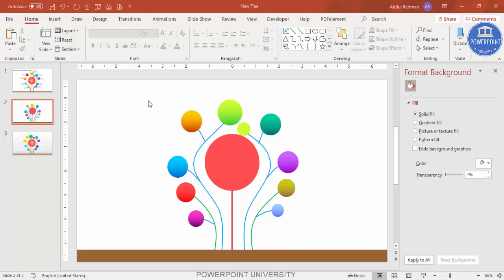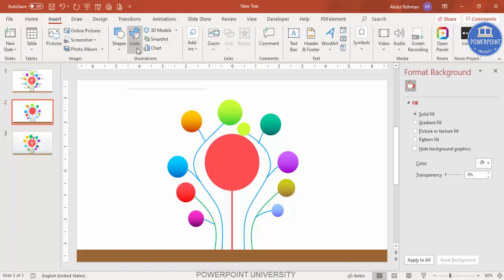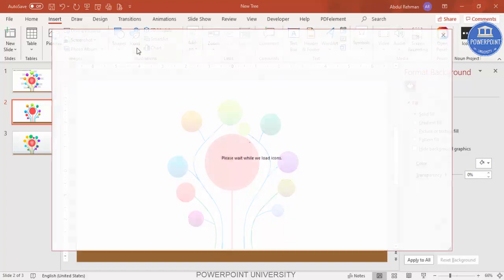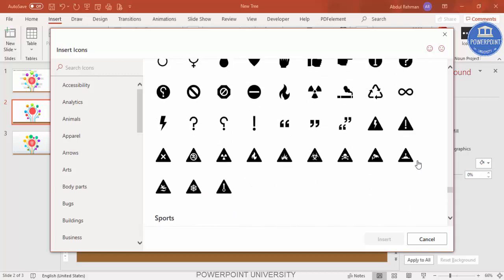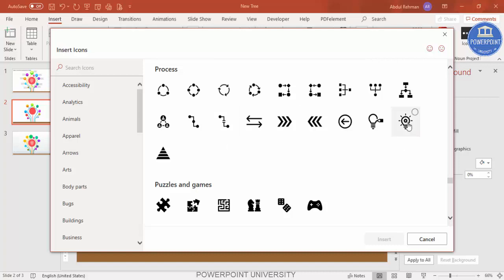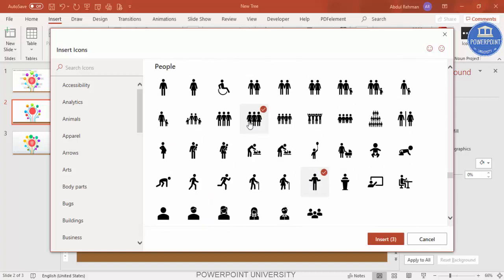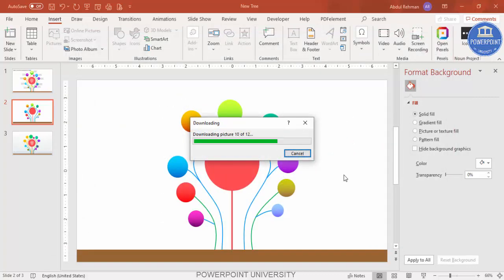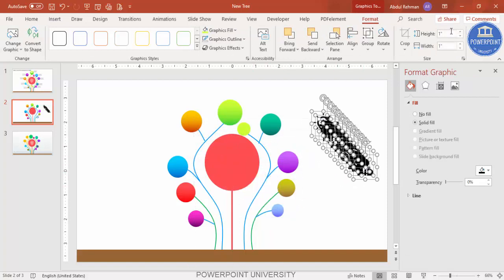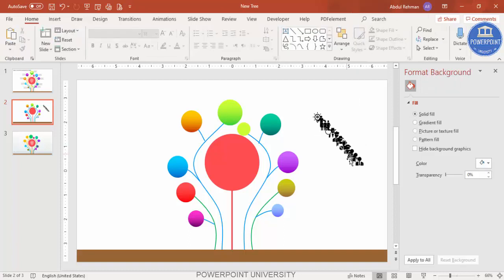To insert icons, click the Insert tab and click Icons. Note that built-in icons are available only in the latest version of PowerPoint — if you need free icons, check the channel for a video with 500+ icons. Select about 12 icons randomly from the variety available, drag them onto the slide, and set the height and width to 0.5.